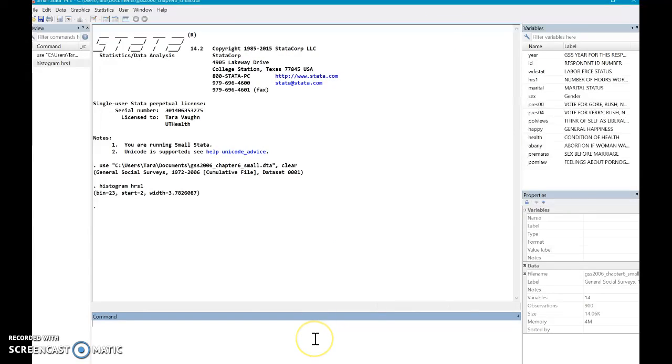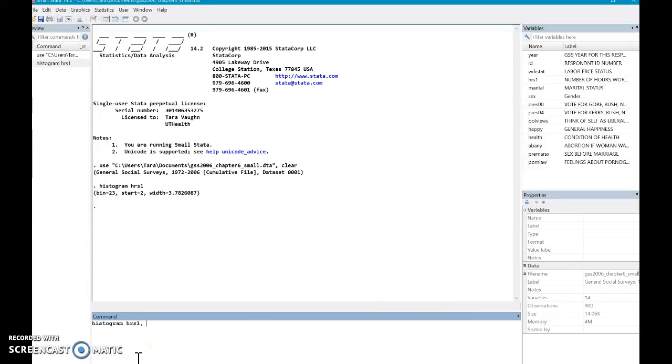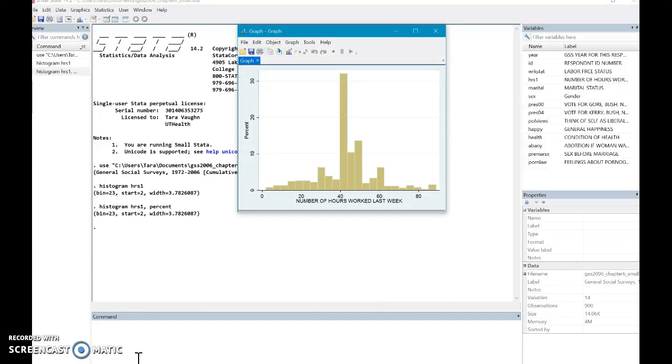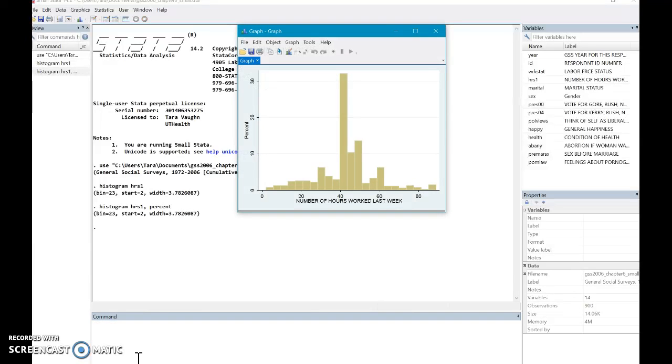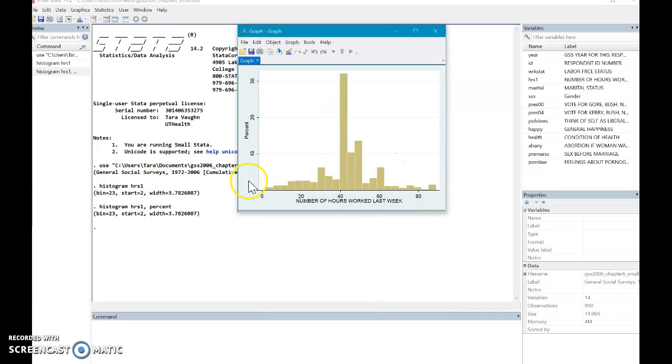All we're going to do is type histogram hours one. And then, like I said earlier, if you've seen some of the other videos, you put a comma and then everything after the comma is just options for the graph. So you do histogram hours one and then you can type in percent. You're telling the program to present the data in a percentage as opposed to density. So now you can see that all of our data here are presented as a percent overall.